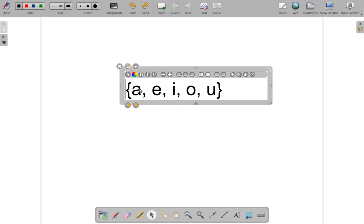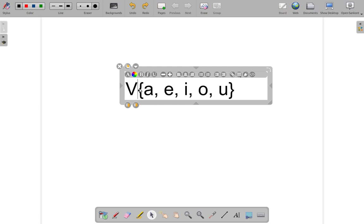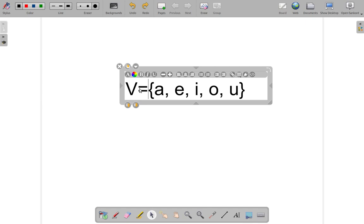Let us give this set a name. Since we are saying that these are the vowels of the alphabet, let's call it V for vowels. And I say V equal, where V means the vowels of the alphabet.